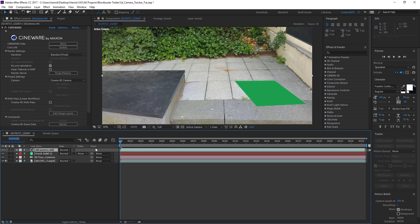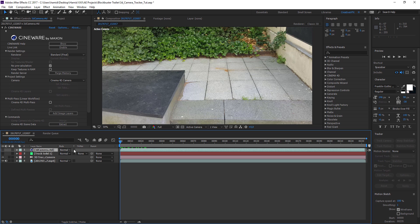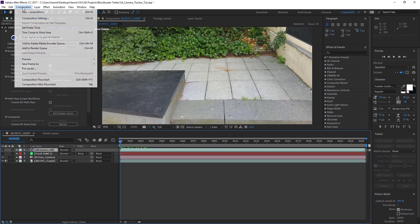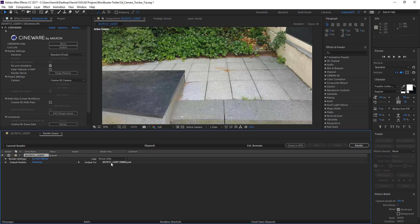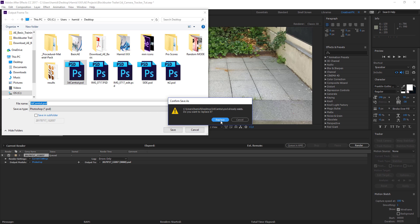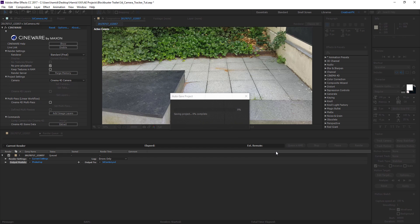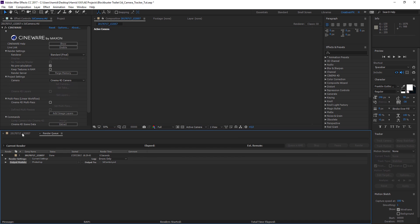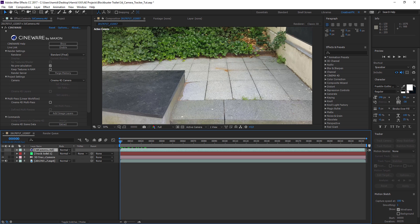From the first frame, disable the eyeball for the Cinema 4D file and the track solid so we just have the image. Then go to Composition, Save Frame As, File — it'll be a Photoshop PSD file. Choose the output destination, save, replace yes, render. Now let's go back to Cinema 4D.